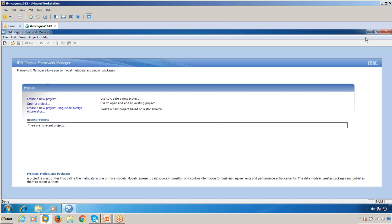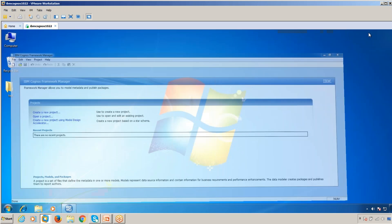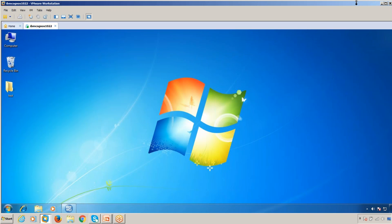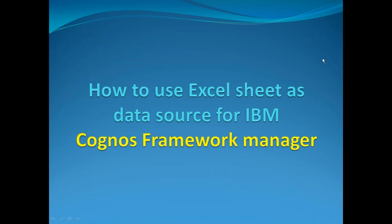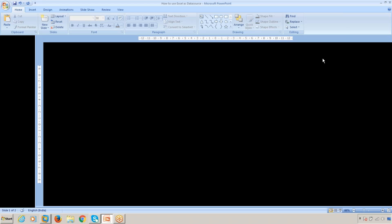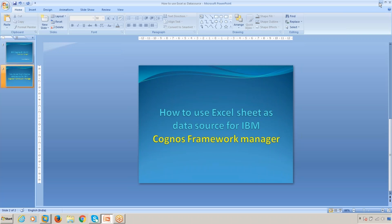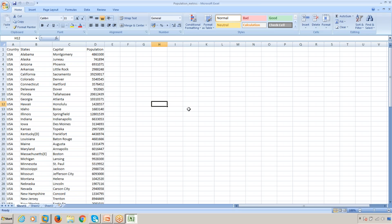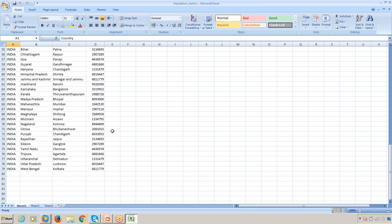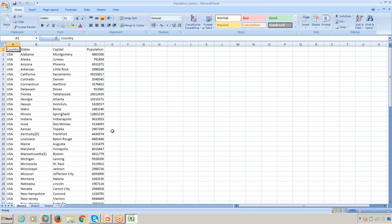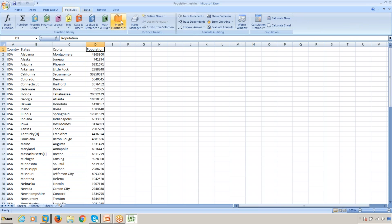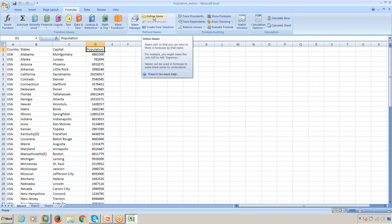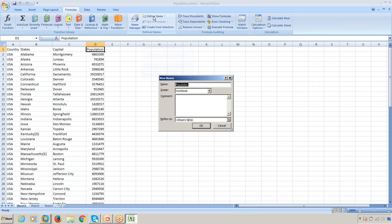First, take an Excel sheet. I'll open one here. We have data like country, states, capital, and population. First, you have to give a name for this data. Go to Define Name, call it Population or anything you want, and select the data range.